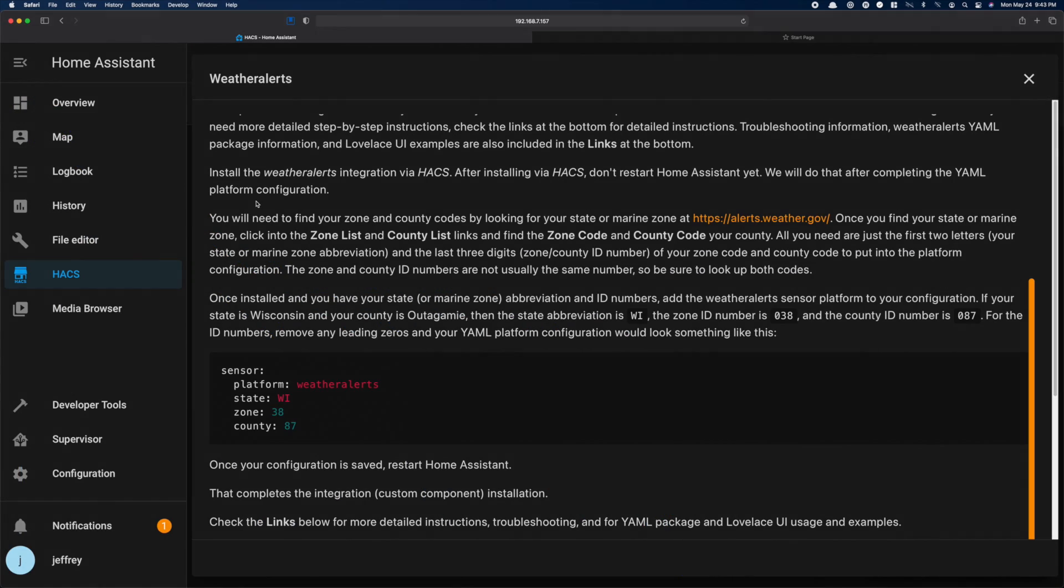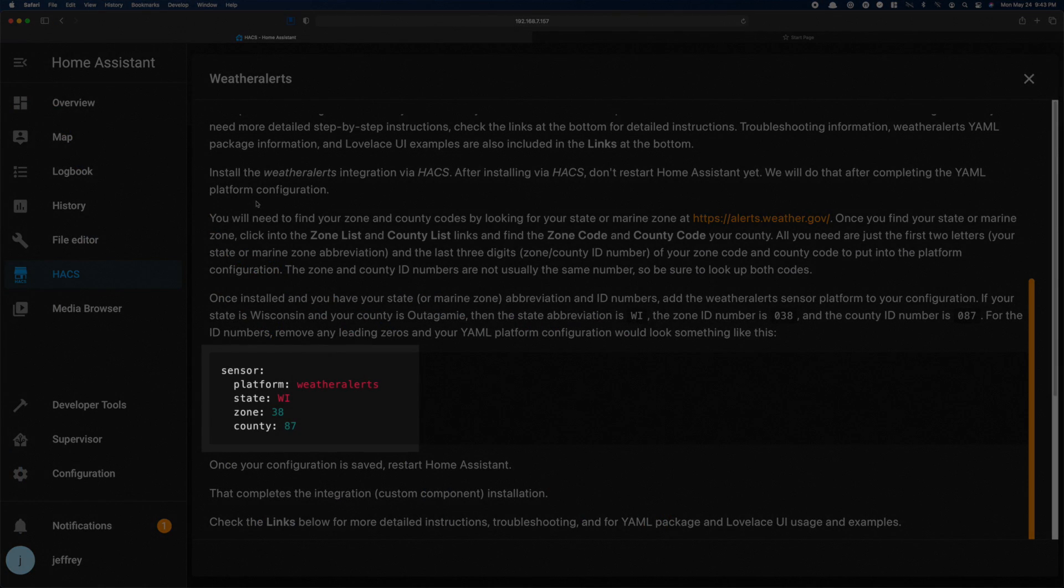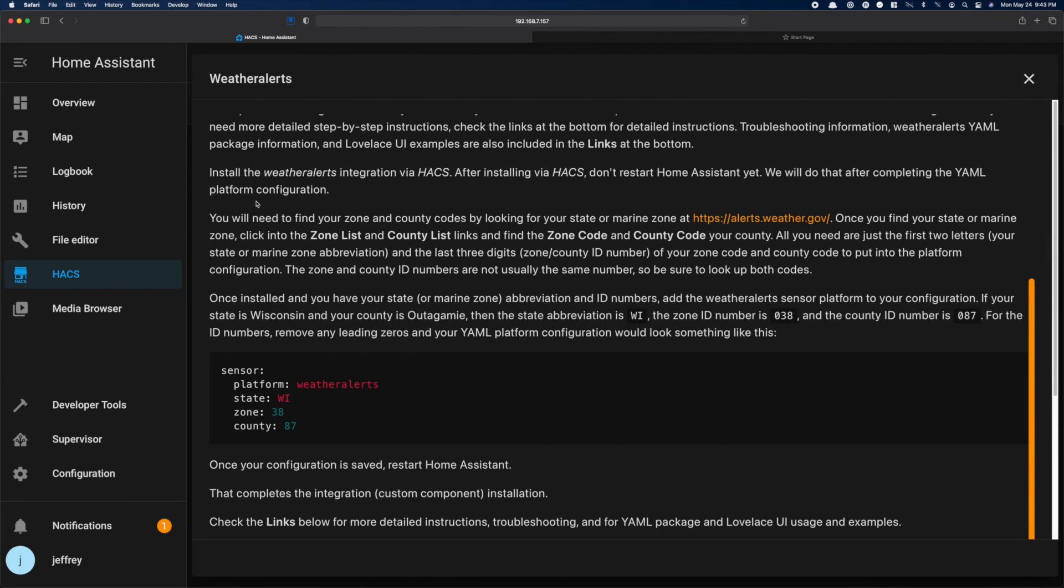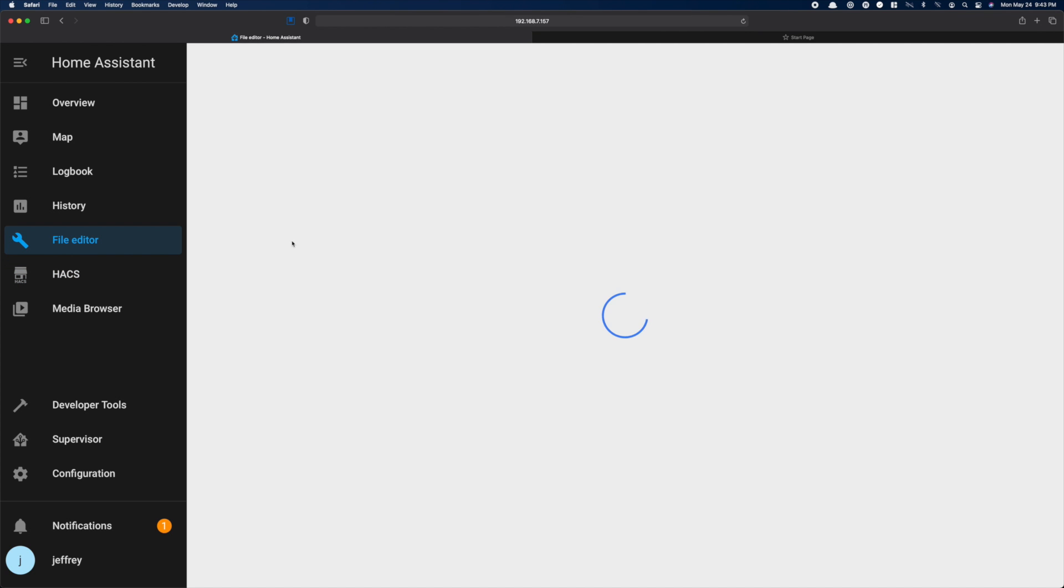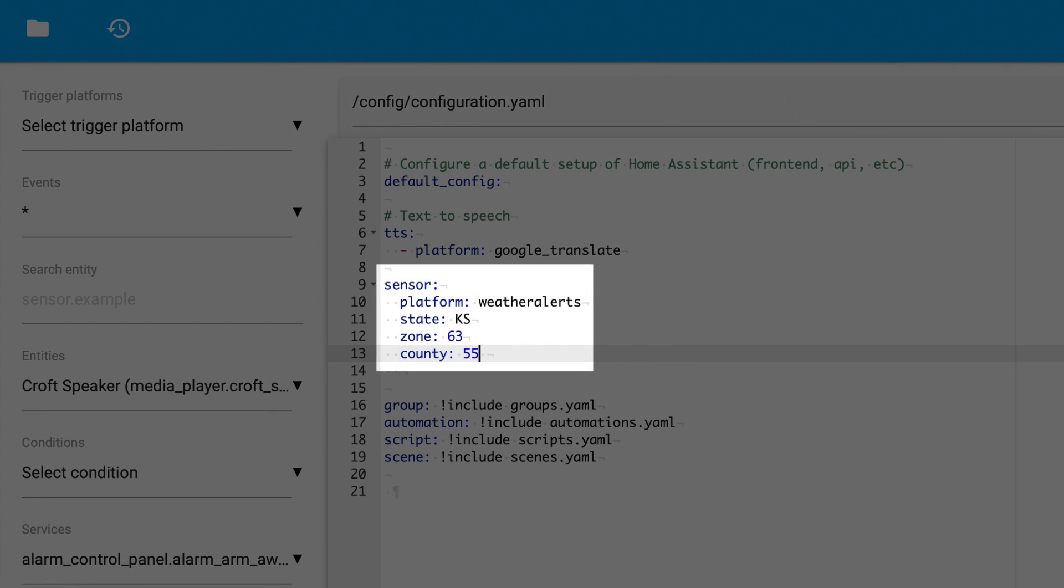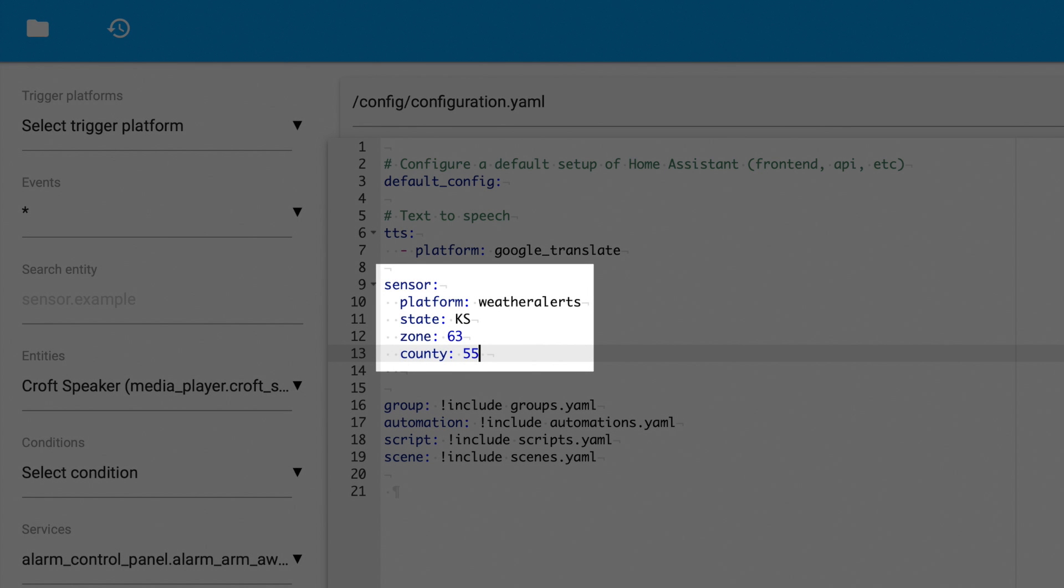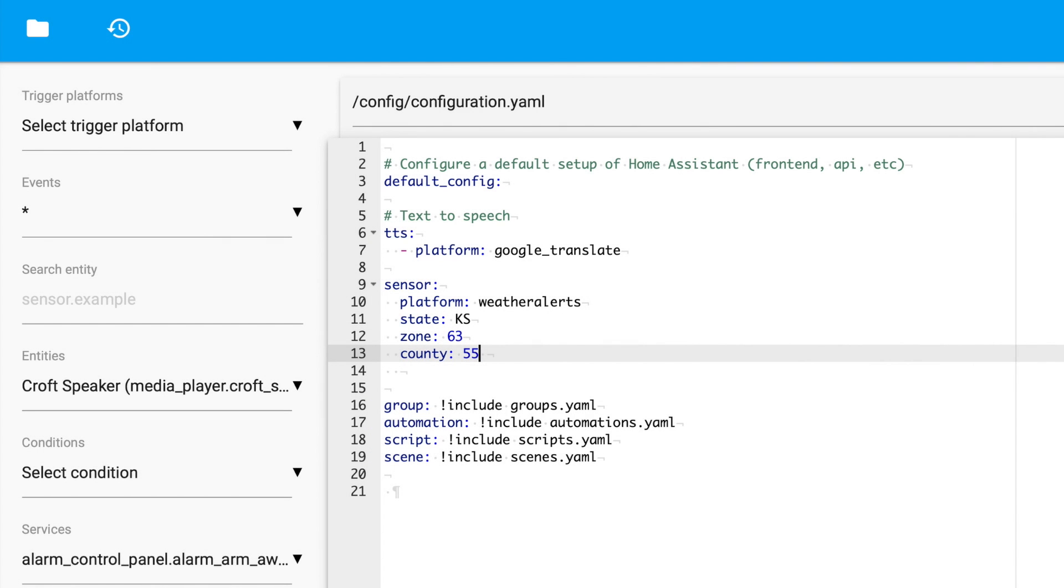So back in the docs, be sure you copy the weather alerts sensor, and then open your configuration.yaml file. I'm using the file editor add-on to do this. If you already have a sensor heading in there, just drop this in that section. If you don't have one already, just include the sensor colon and then paste it into your configuration. The platform is weather alerts. State should be state code. KS for this demo, since I'm using Kansas. Zone is the number we grabbed earlier, 063. But here, we don't include the alpha characters or the leading zeros. County is 55. Before we leave this file, we need to make one more change.